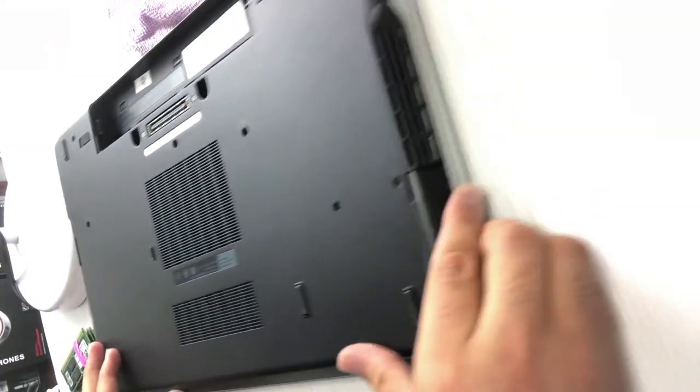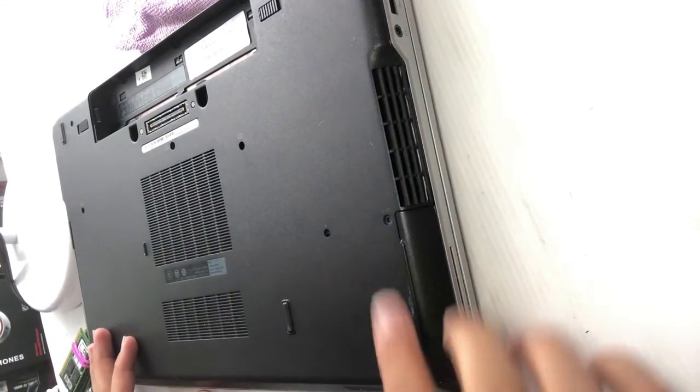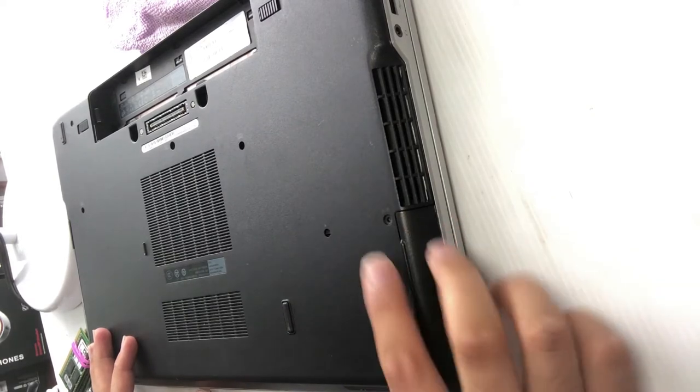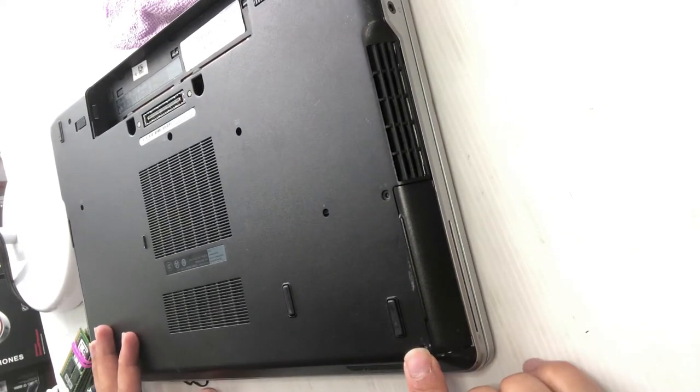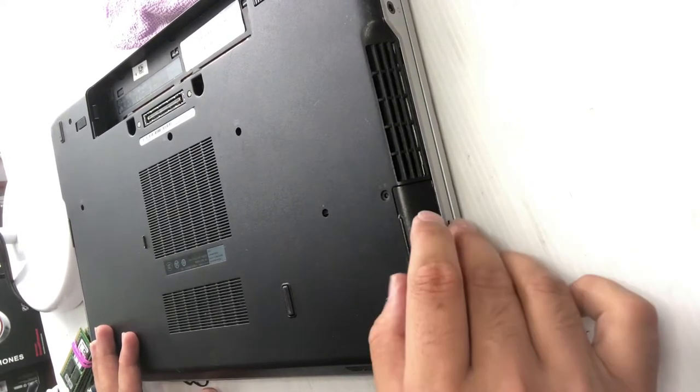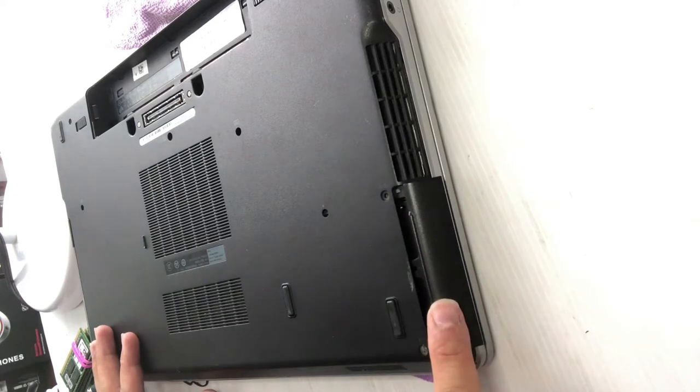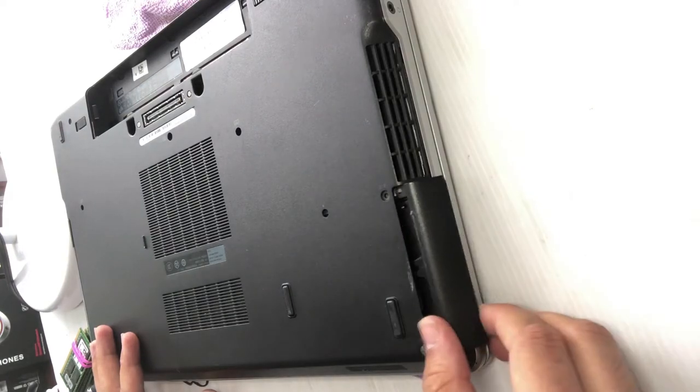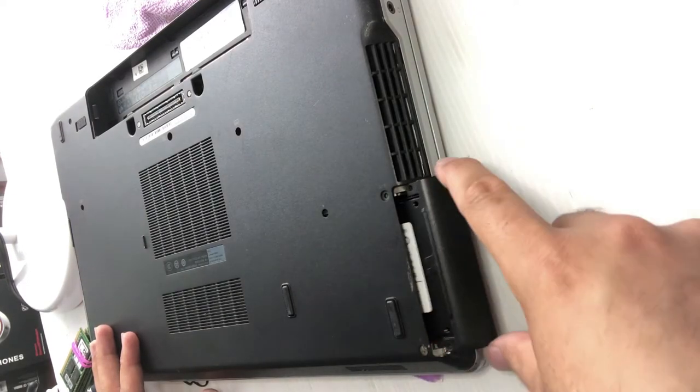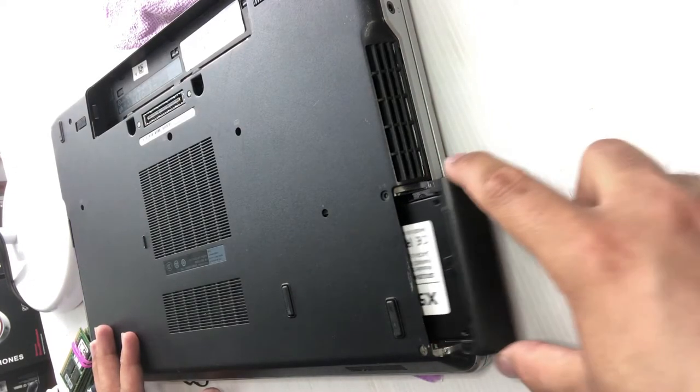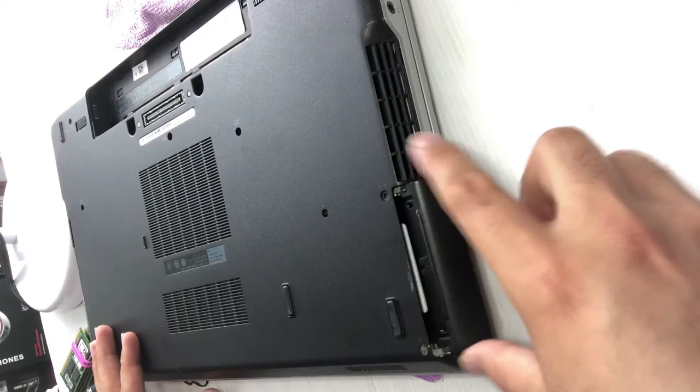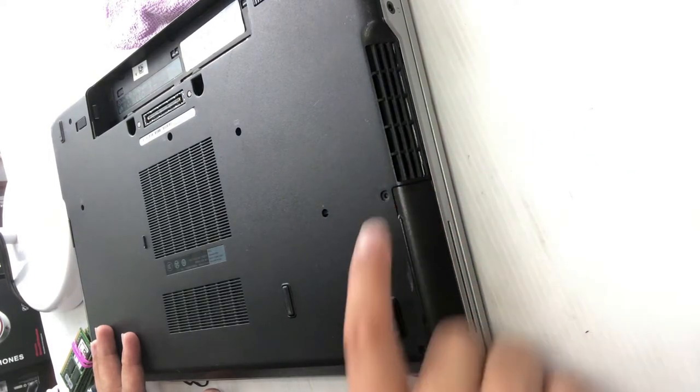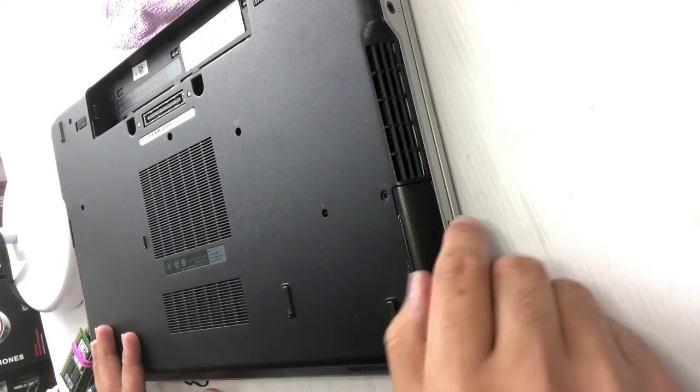Now to remove the hard drive, go to this side. You can see there are two screws here and here, and there's a hard drive caddy. When you see that, it means there's the hard drive. Just unscrew these two screws.